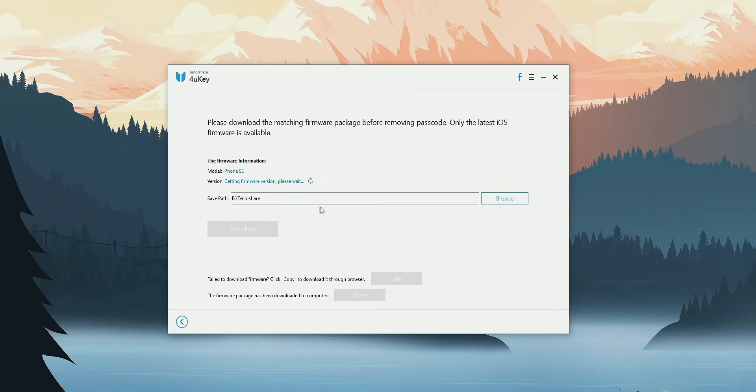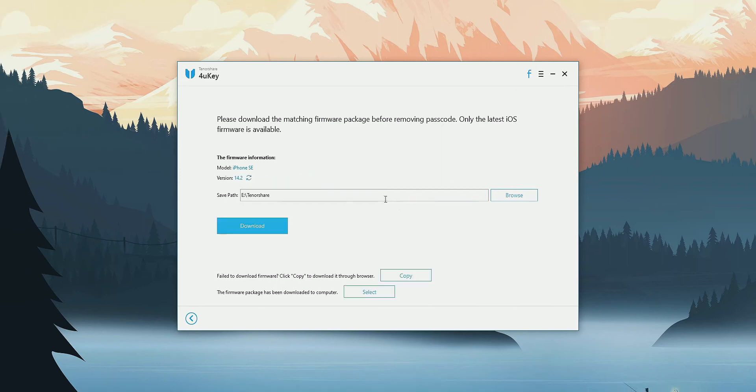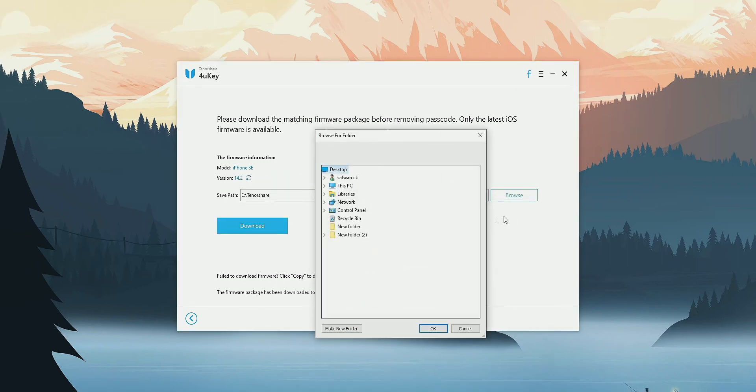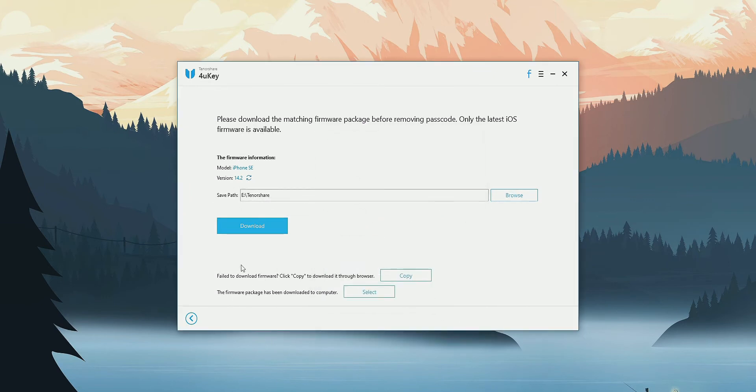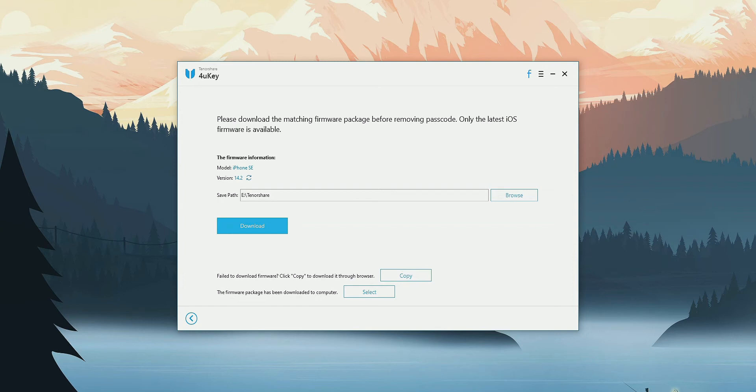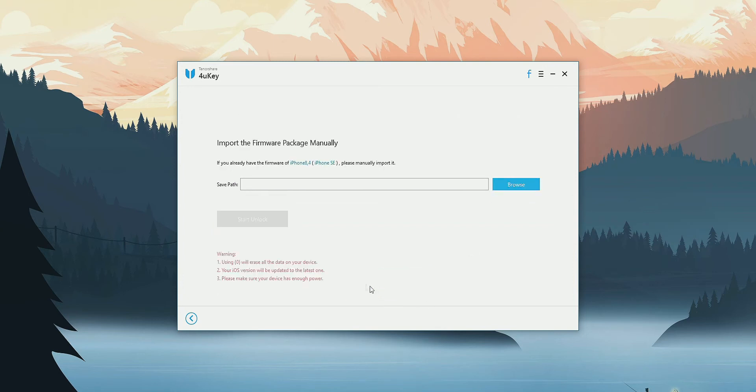But this Tenorshare 4UKey provides some little bit of improvements. Such as it will allow you to select the download location, allow you to download the files by using some other download manager like IDM that is Internet Download Manager. So it will give a little bit more convenience than iTunes. So there is a small plus point on this Tenorshare 4UKey application.